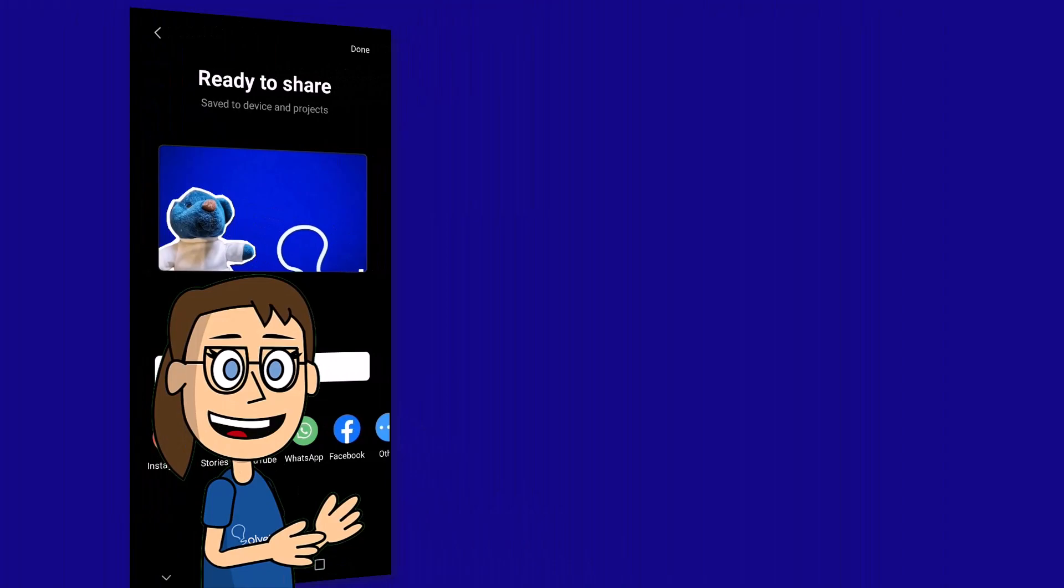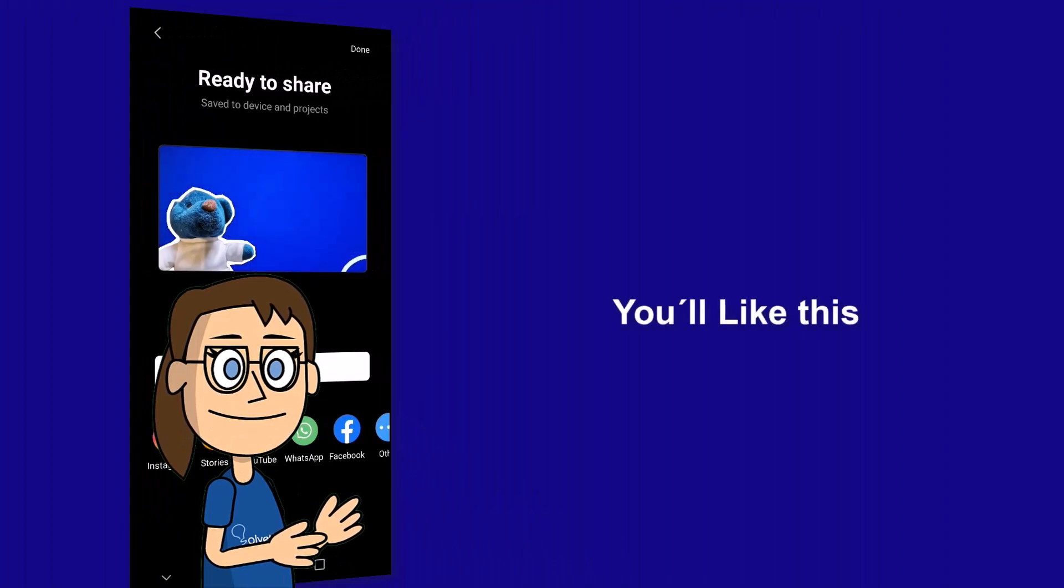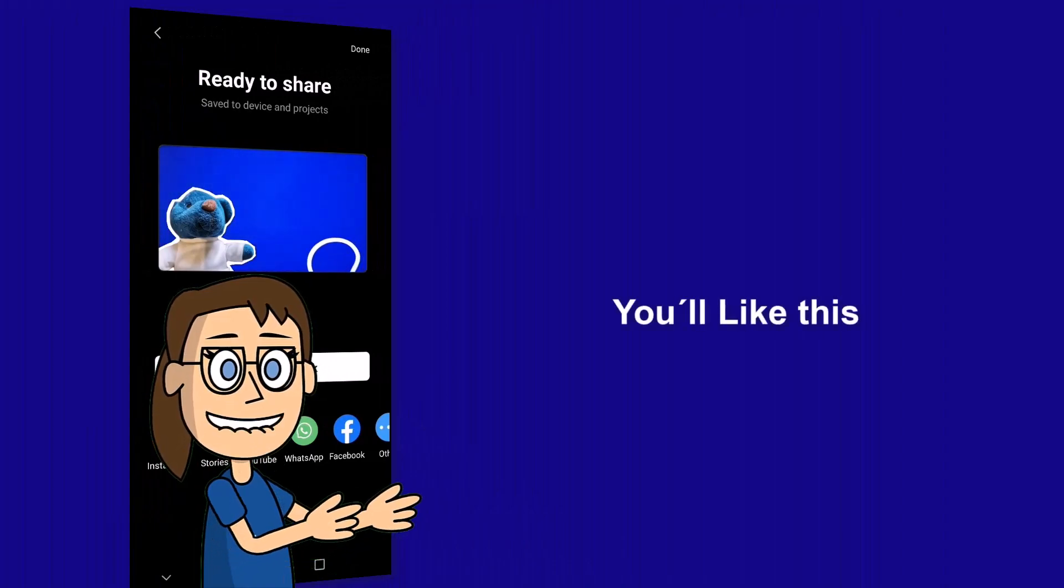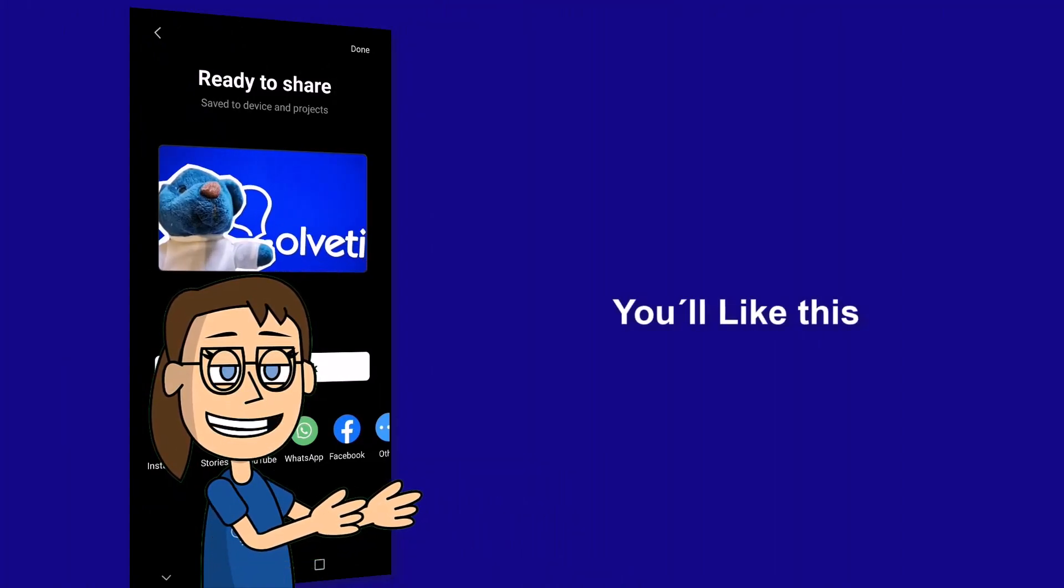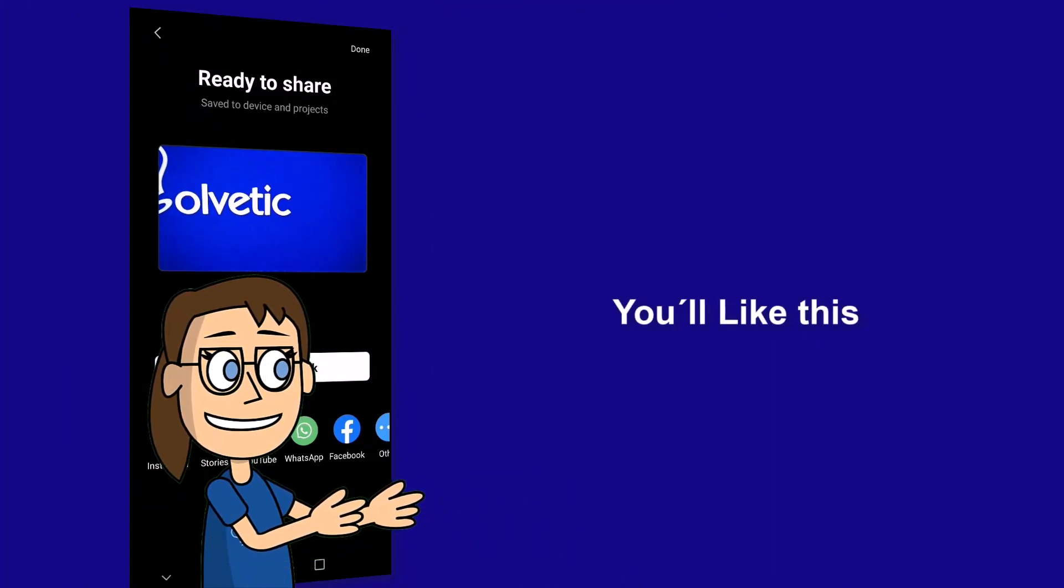We hope it has been helpful for you. Here are links to watch more videos of your interest and subscribe to the Solvetic channel. Thank you.